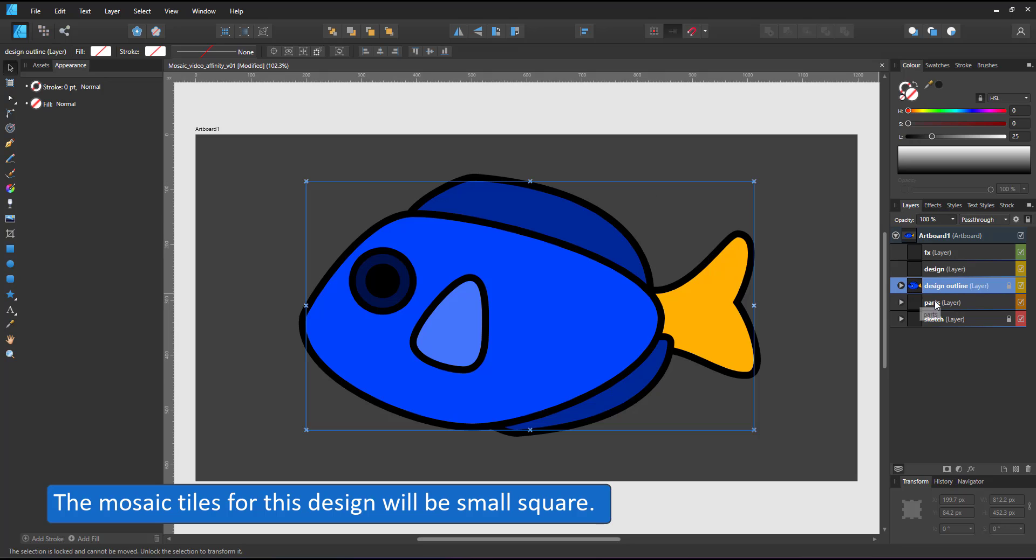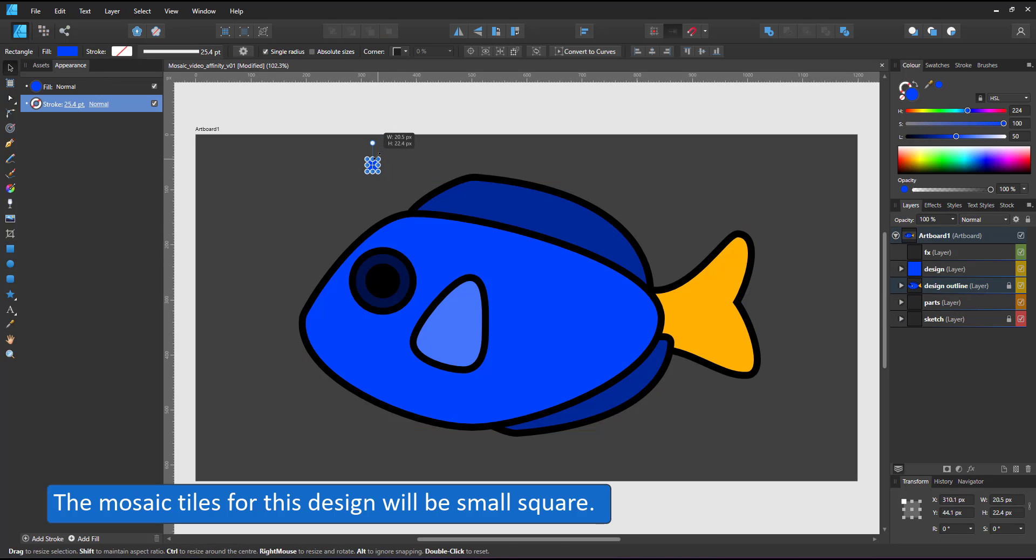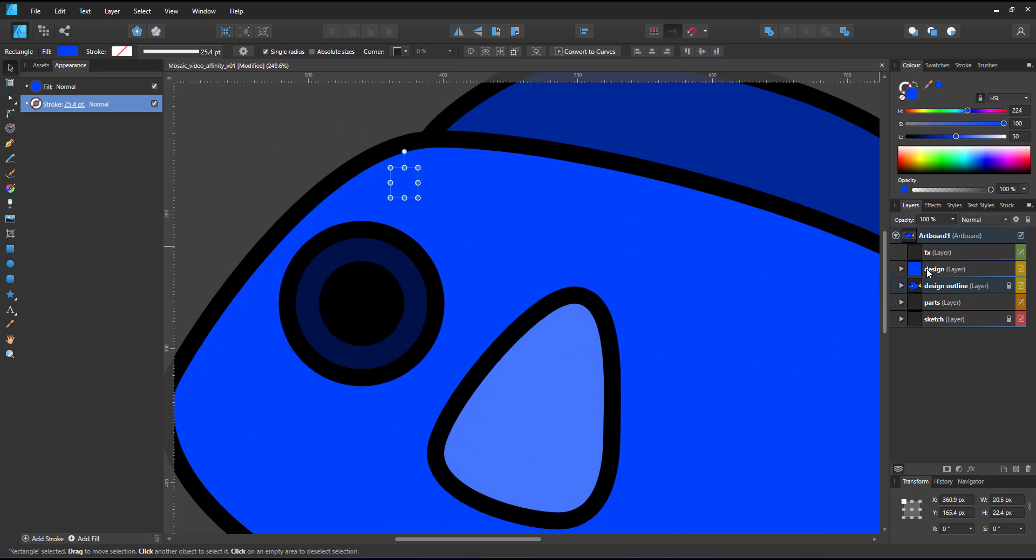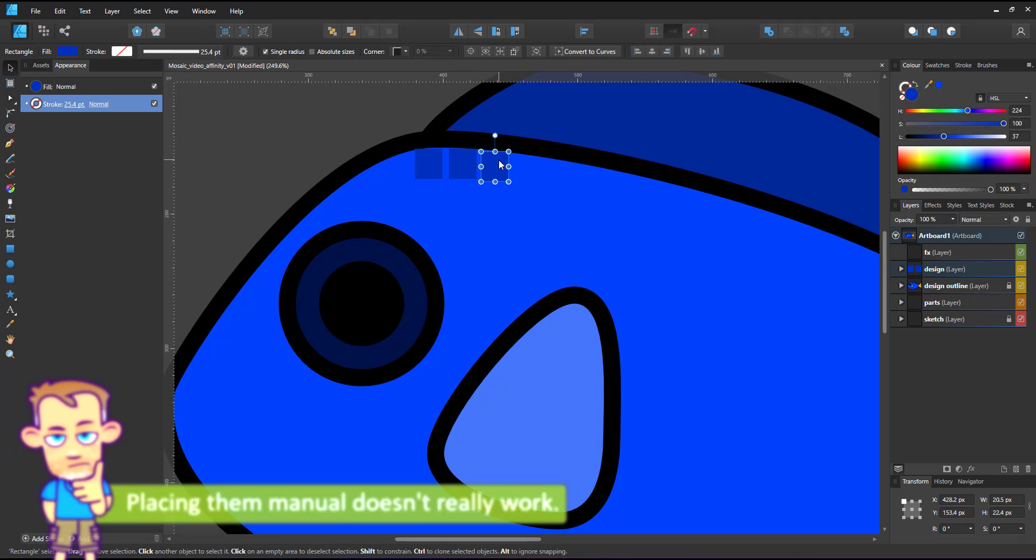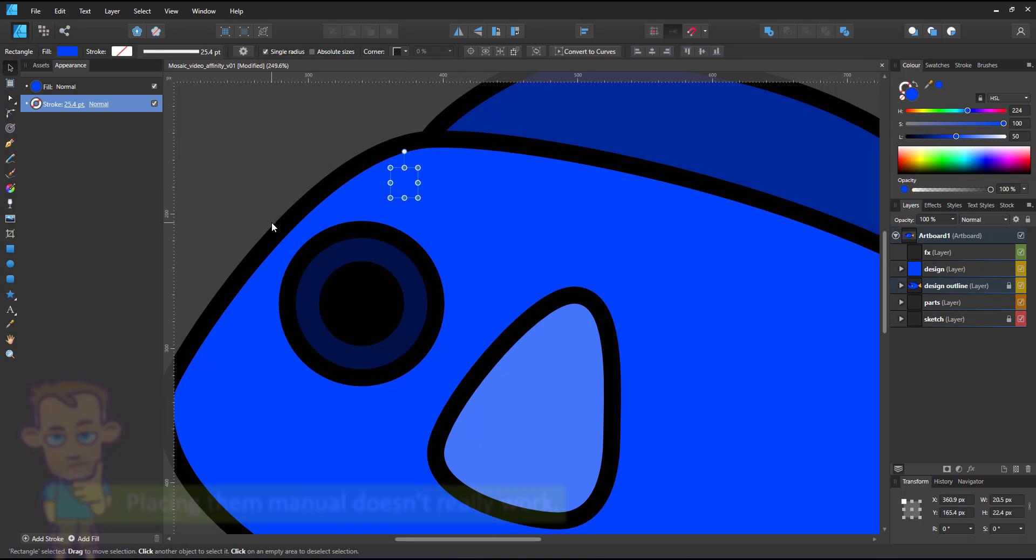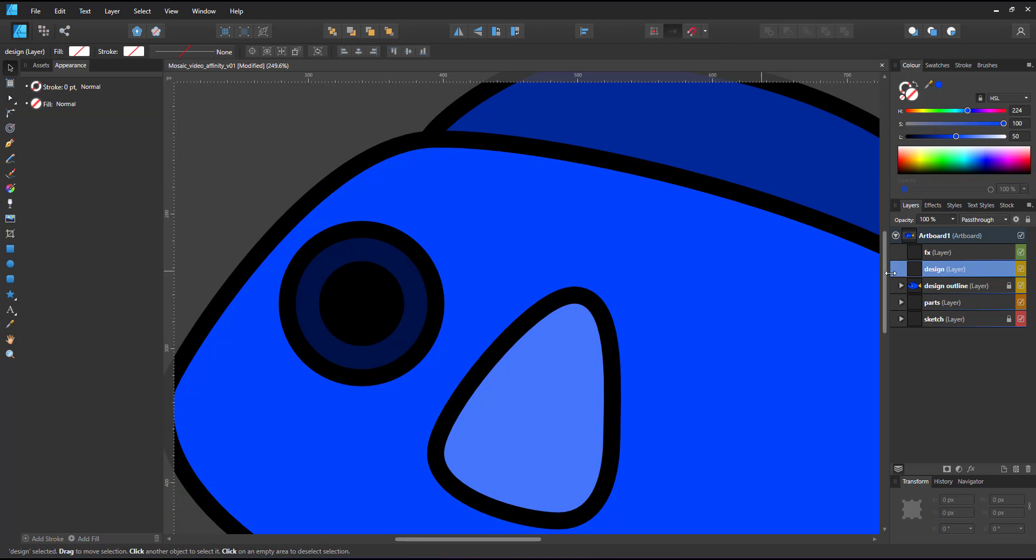Mosaics are usually made of little squares. Manually placing them, even with the power duplicate, is not that feasible. Instead, I'm using the dashed line.